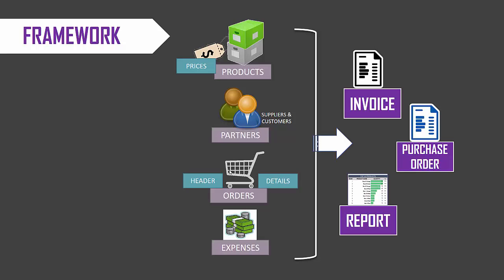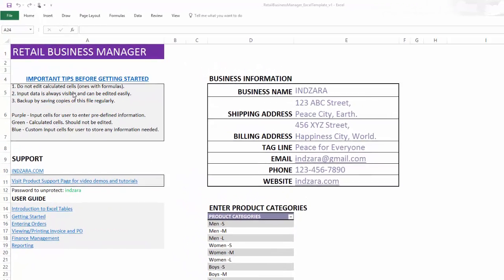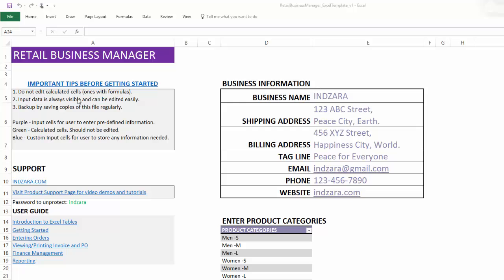Now that we know the framework, let's go and take a look at the template live. Okay, so I have the template open now. In this sheet, you will find a few tips before you get started with the template. And then you will have links to the support information to the website and the specific product support page, which will have the latest demos and tutorials about how to use this template.